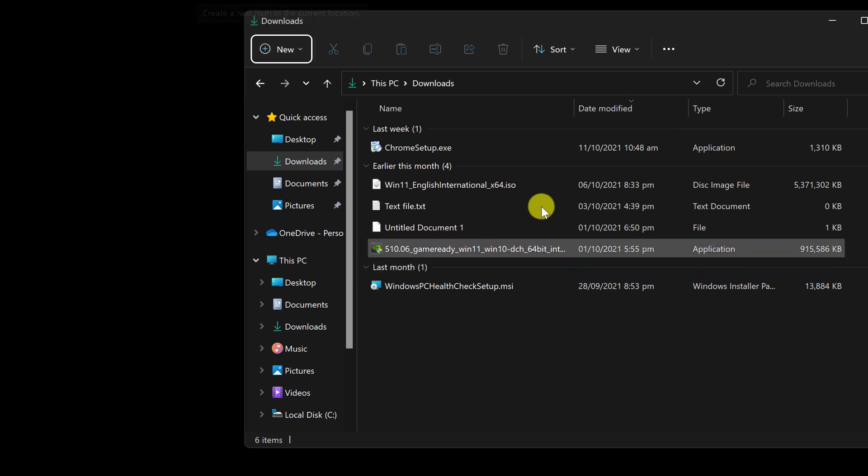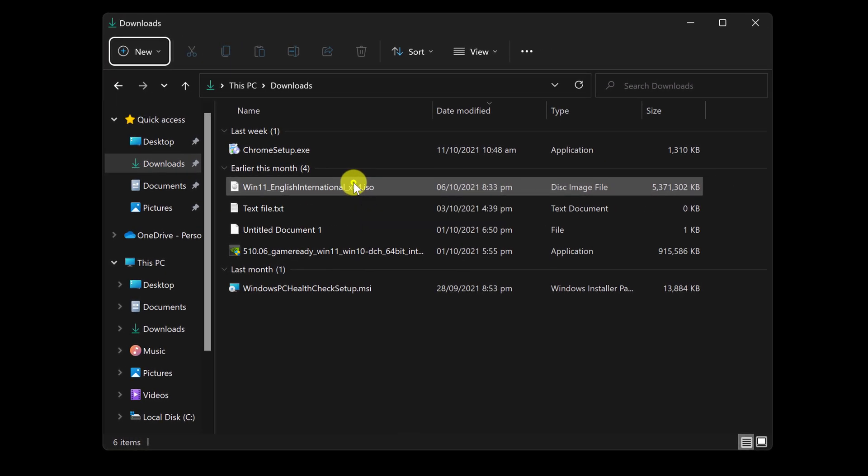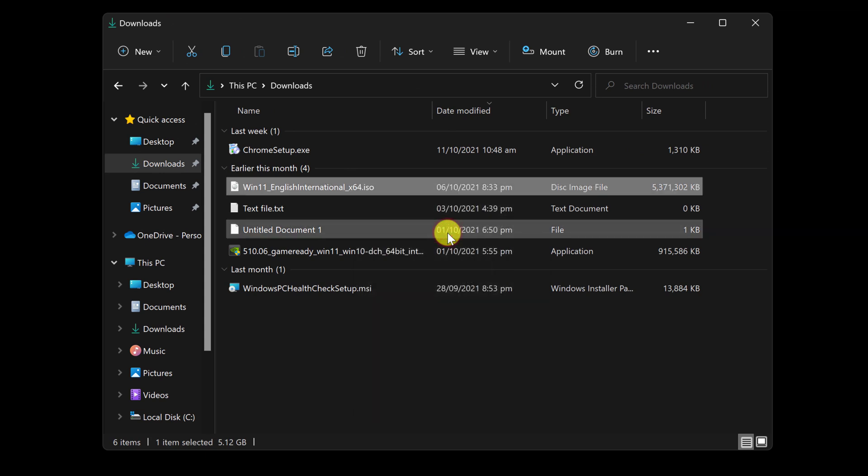Click or select the ISO file in File Explorer. Then, from the toolbar menu, select the Mount command.